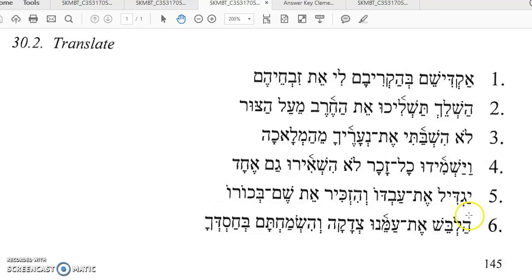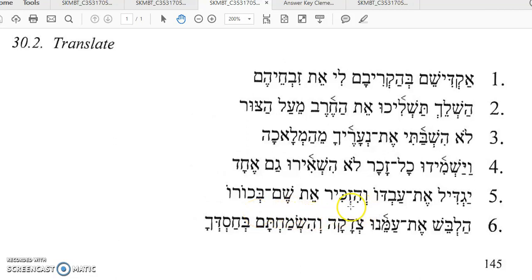Number five, yagil et avdo begins with a Hifial imperfect — he will magnify his servant — and then it continues with a Vav consecutive: and he will cause to be remembered, or make mention of — Shem Bekoroh — the name of his firstborn. He will magnify his servant, and he will cause the name of his firstborn to be remembered. That's all we have time for.